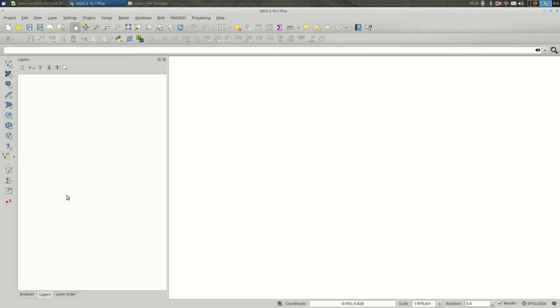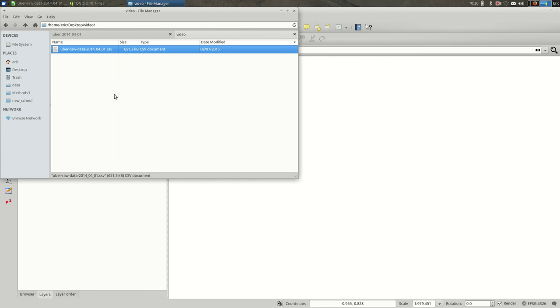Let's talk about importing CSVs into QGIS. Sometimes when you're looking for data online, the format you'll find data in will be CSV, as in this case with a .csv extension.